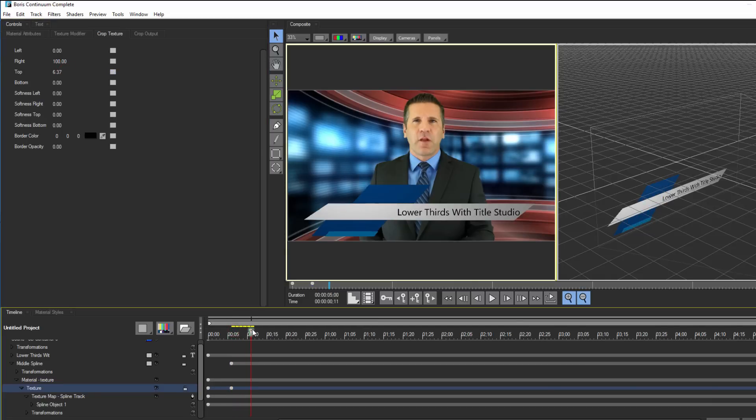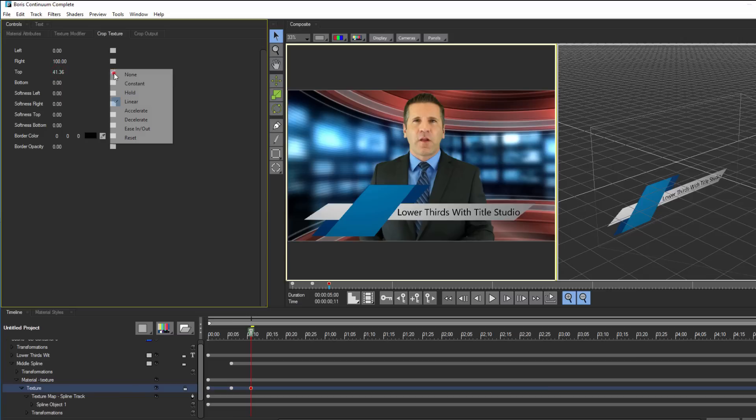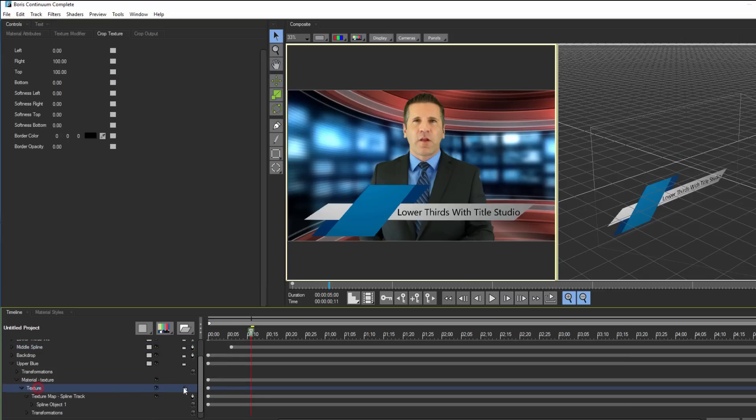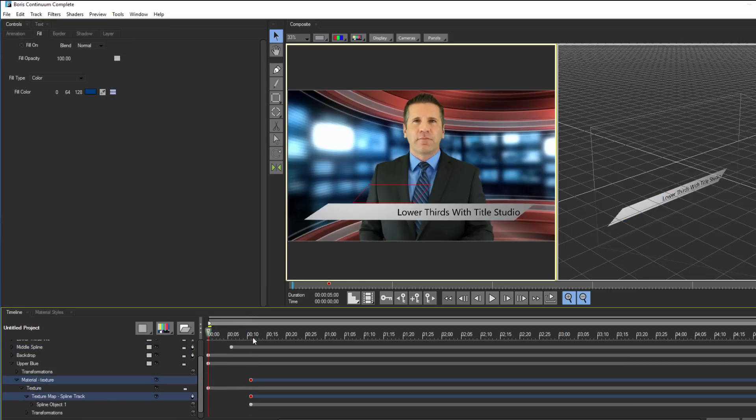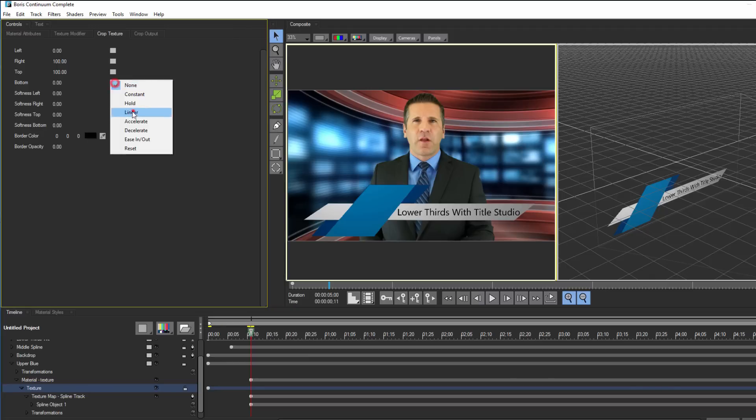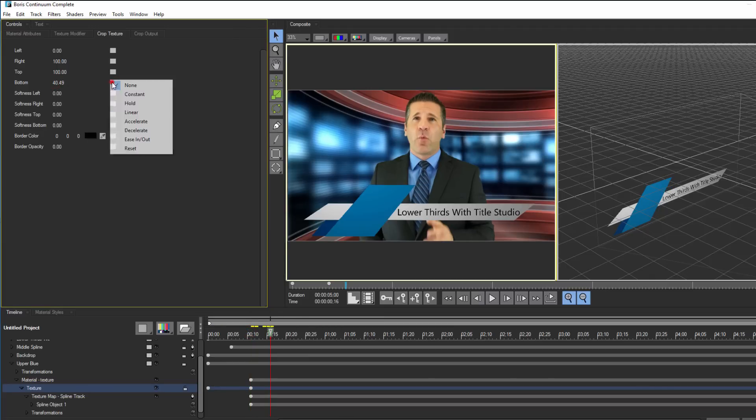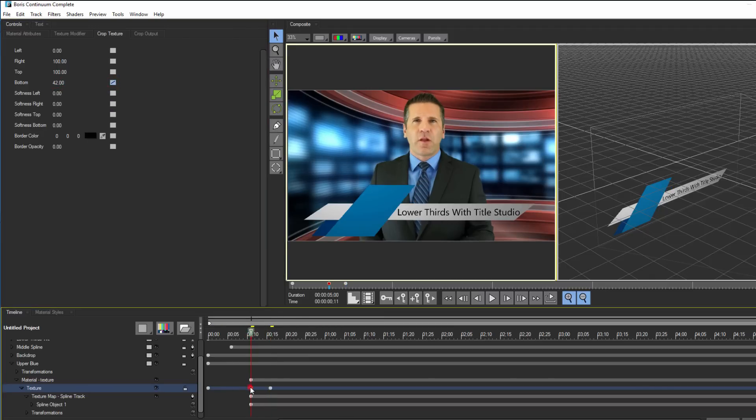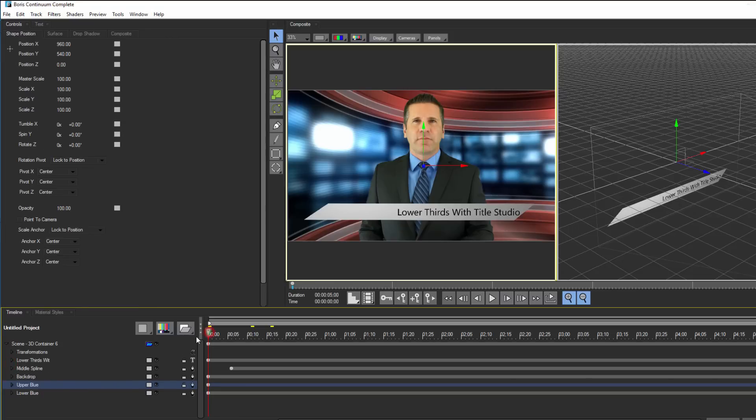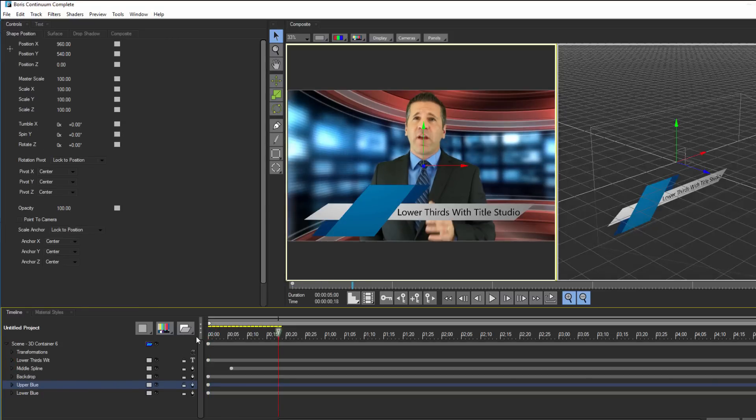For the upper blue spline, I can animate the bottom mask position so that it draws downward. Every keyframe that I create is adjustable in my timeline, so I can fine-tune the animation duration by adjusting the distance between each keyframe. Feel free to experiment with different interpolation types such as accelerate, decelerate, and ease-in to get different animation looks.